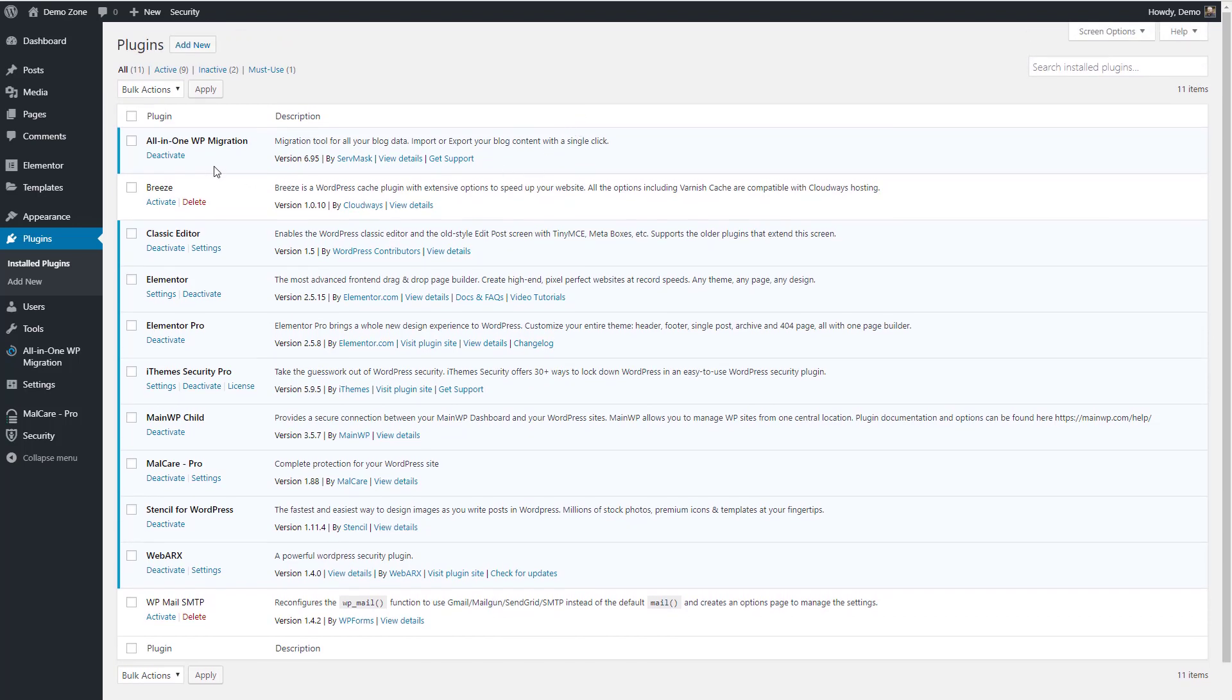This site has many more plugins installed. It has Classic Editor, iTheme Security Pro, MainWP Child, Malcare, Blog Vault, Stencil for WordPress, WebArcs, WPSMTP. Some of them are enabled, some aren't.